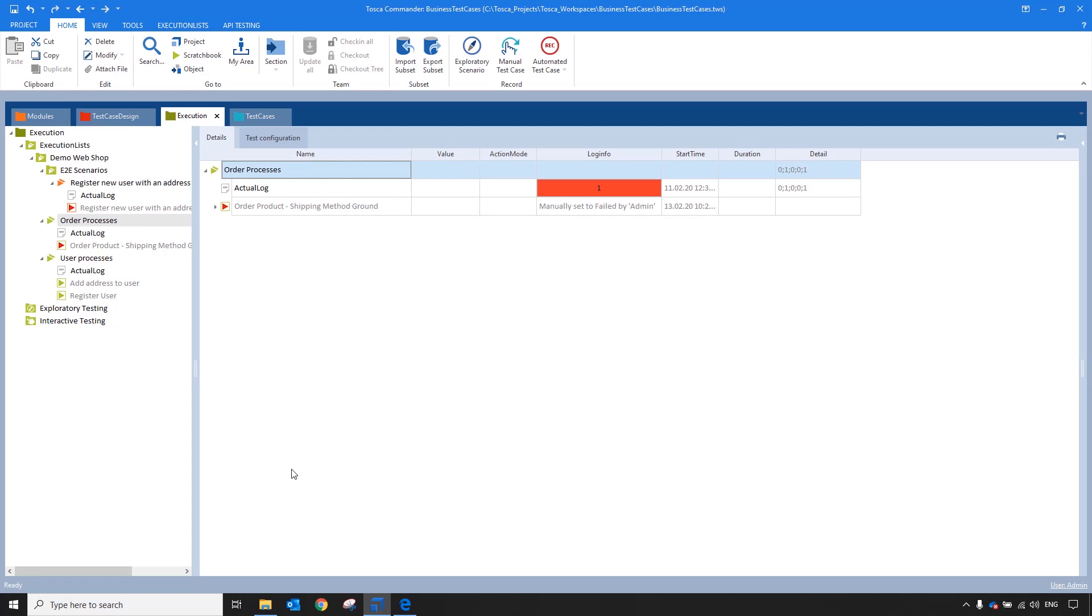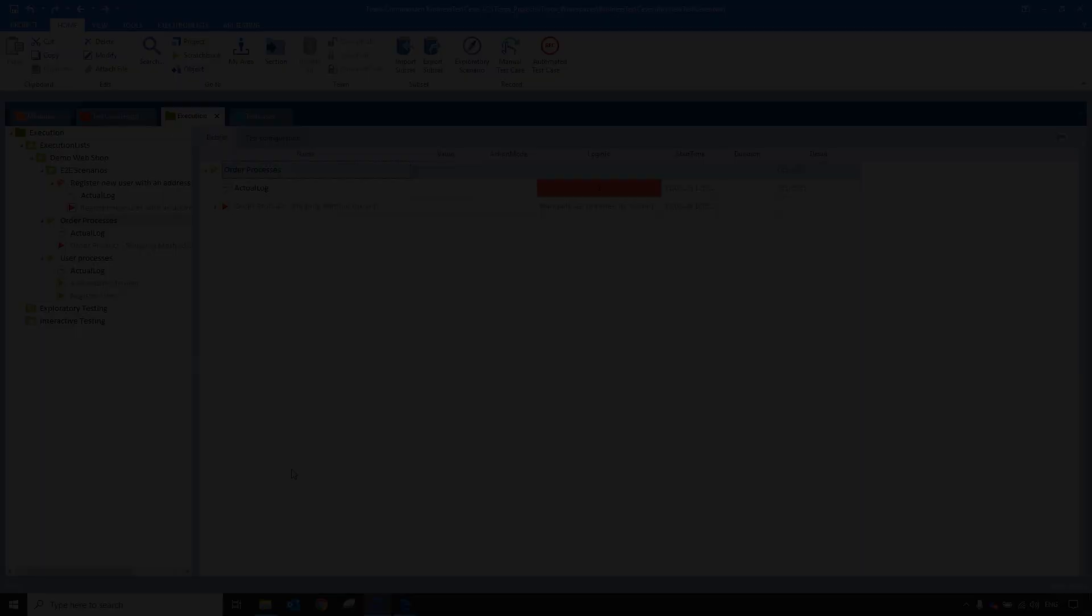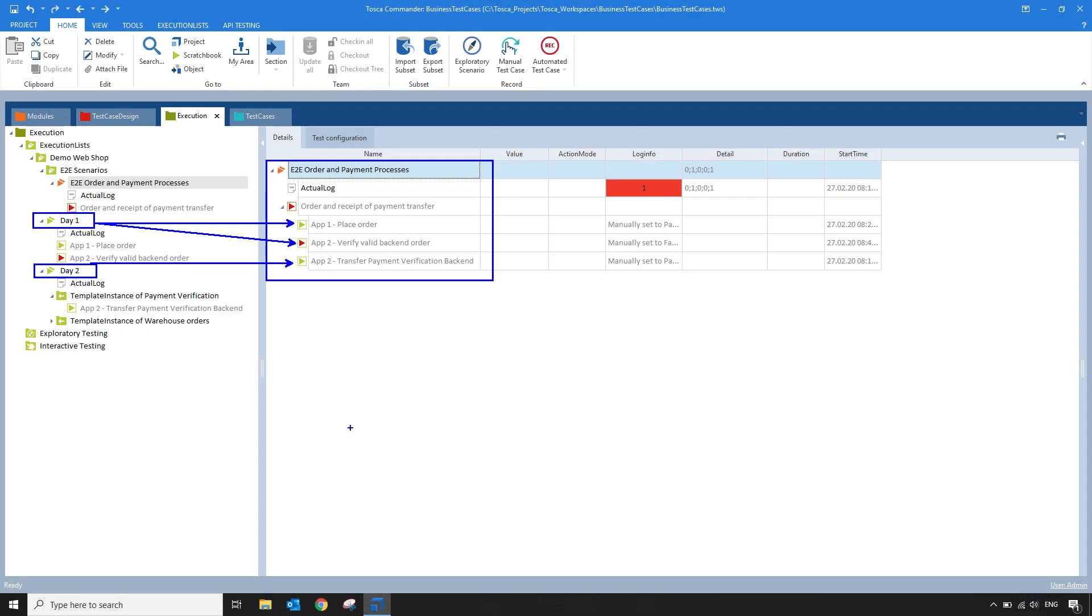Now these were just three processes that were run in different execution lists. This could work for scenarios where you have test cases that need to be run over several days. So you have some test cases running on day one and other test cases running on day two. You can concatenate those results into one business execution list. This of course eliminates duplication and gives you a good overview of your end-to-end scenarios.